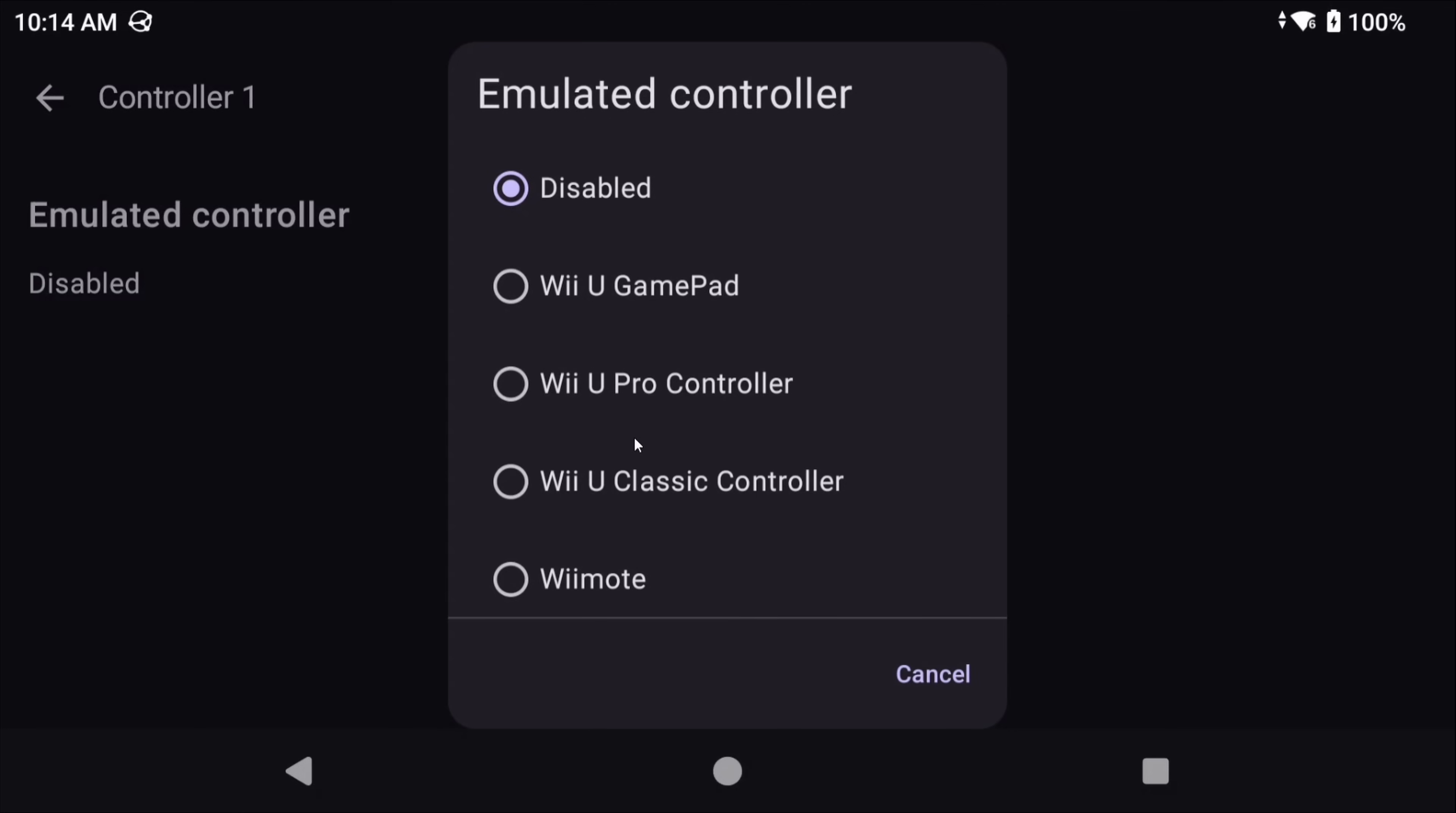So just to quickly repeat that, if you find a game isn't accepting your inputs, check online to make sure that that game actually works with the controller profile you selected, as most likely it doesn't. You chose a game that doesn't work with a pro controller, for example, or a classic controller, and it requires the gamepad. For now, I'm just going to pick the gamepad.